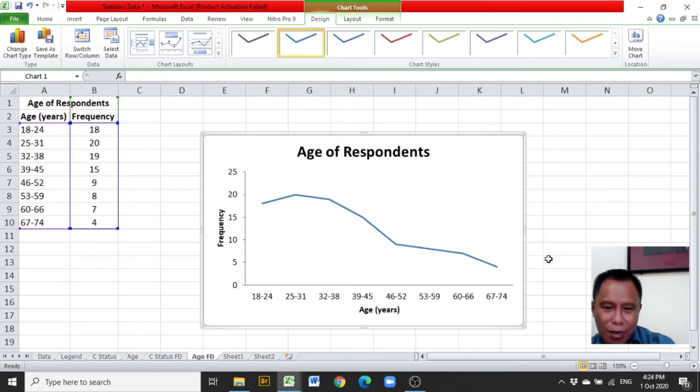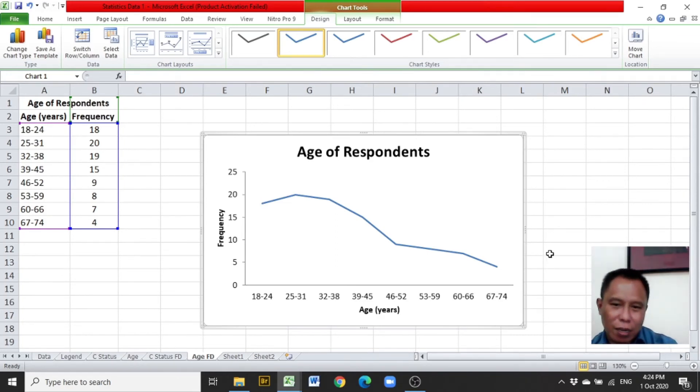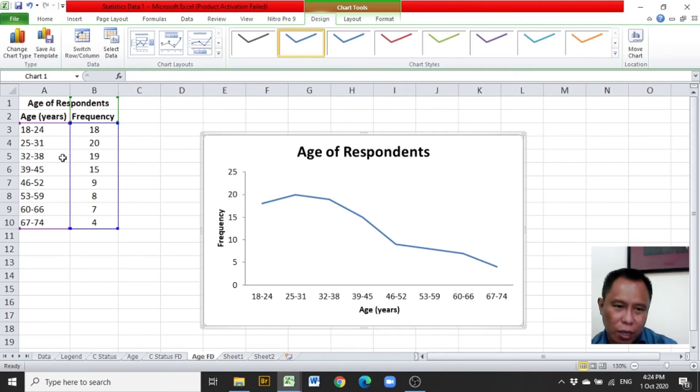And a line chart or line graph is provided. That is the line graph of the step distribution given.